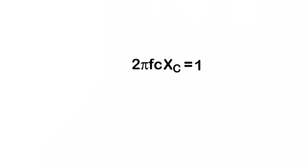I end up with 2 pi fc times xc is equal to 1. All I did was cross multiply there. Now we want to get c alone. So if we want to get c alone, I'm going to have to get rid of the 2 pi f and the xc, which means we're going to have to divide those out. And again, whatever I do in one side of the formula, I'm going to have to do to the other side.